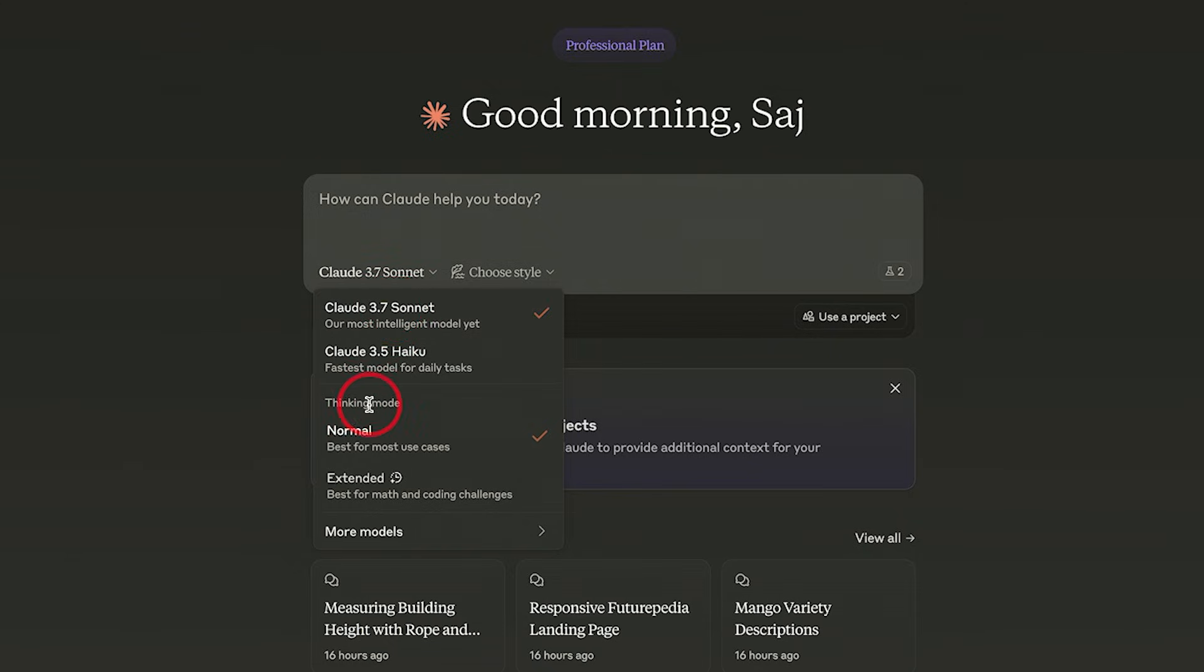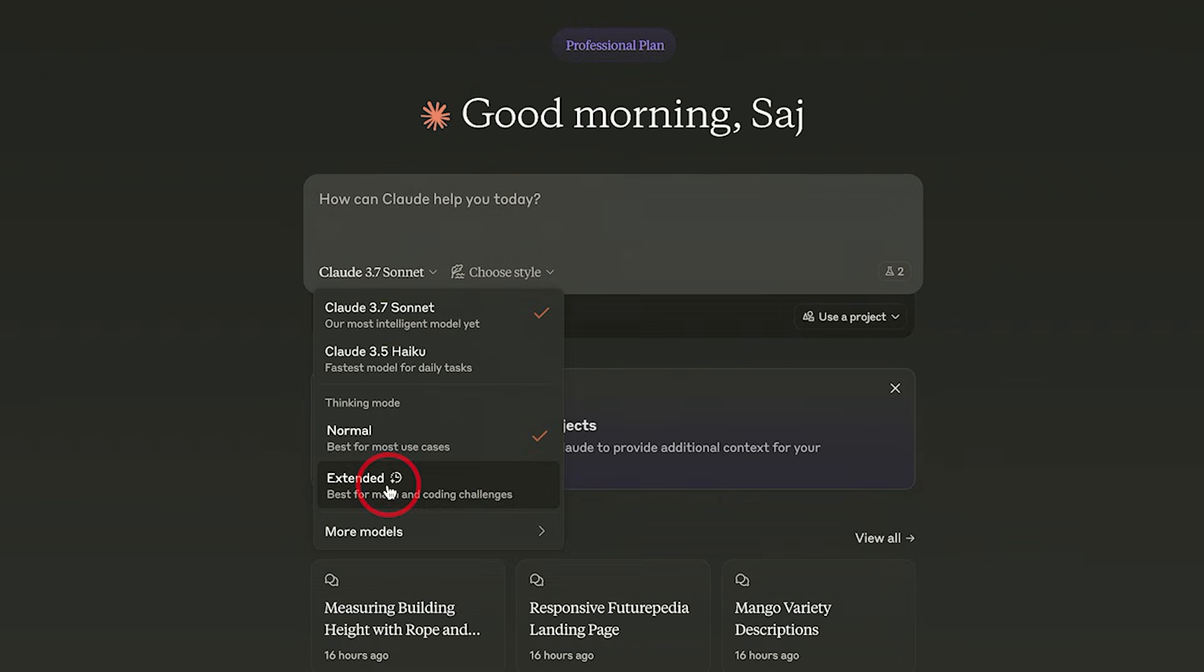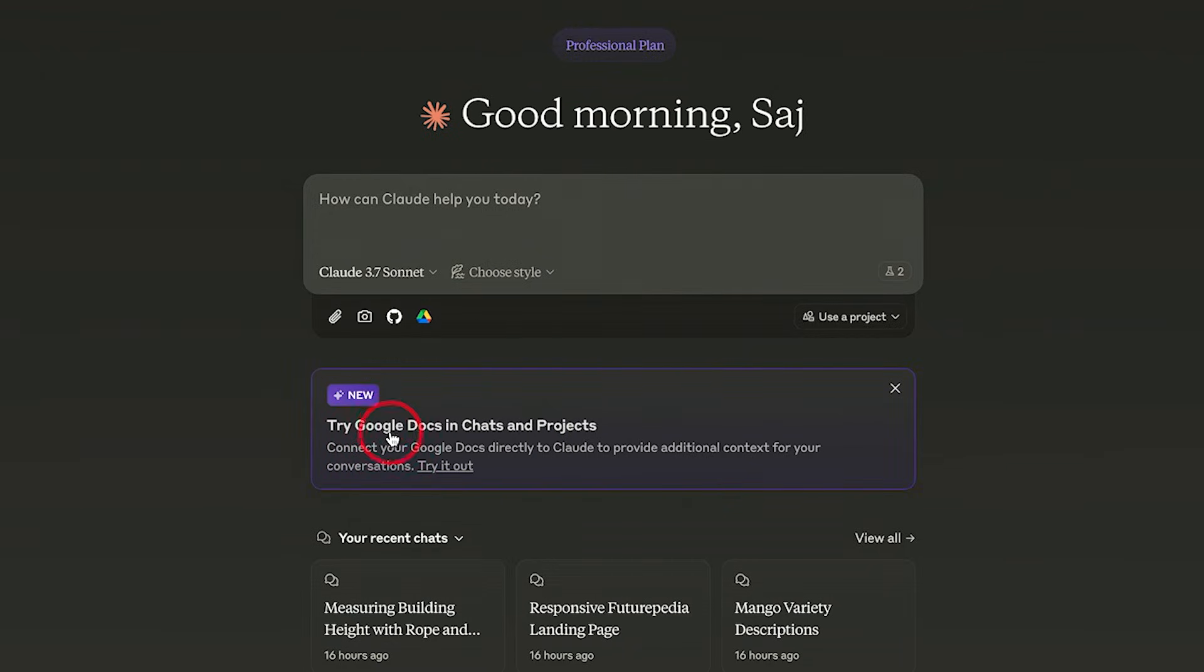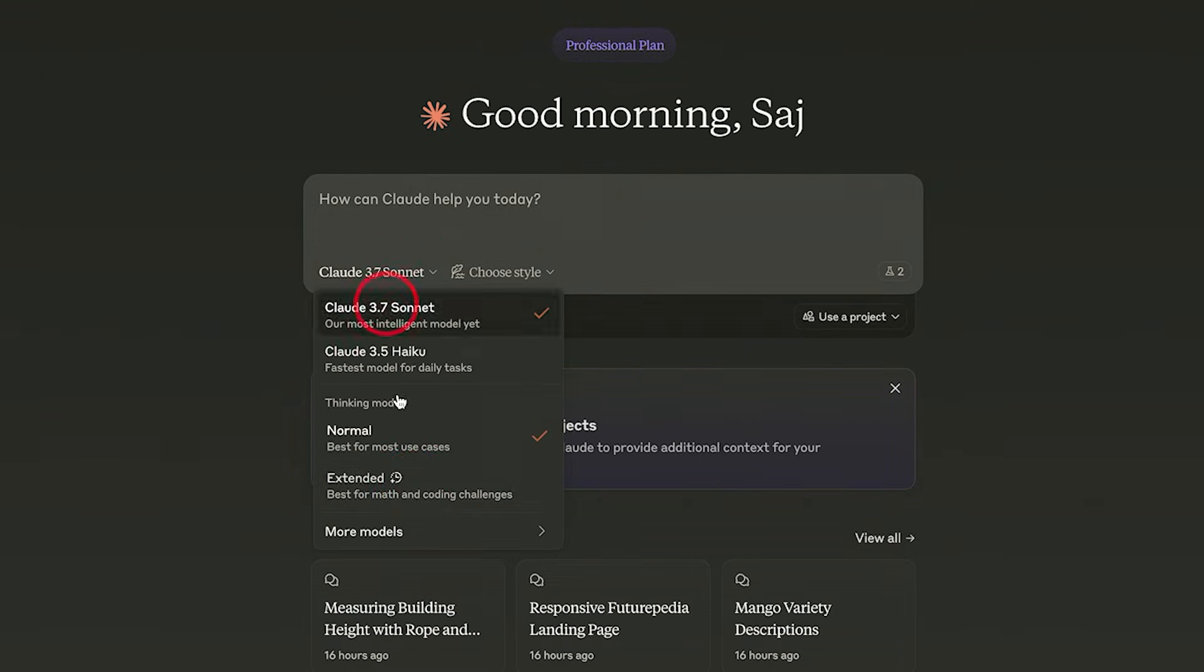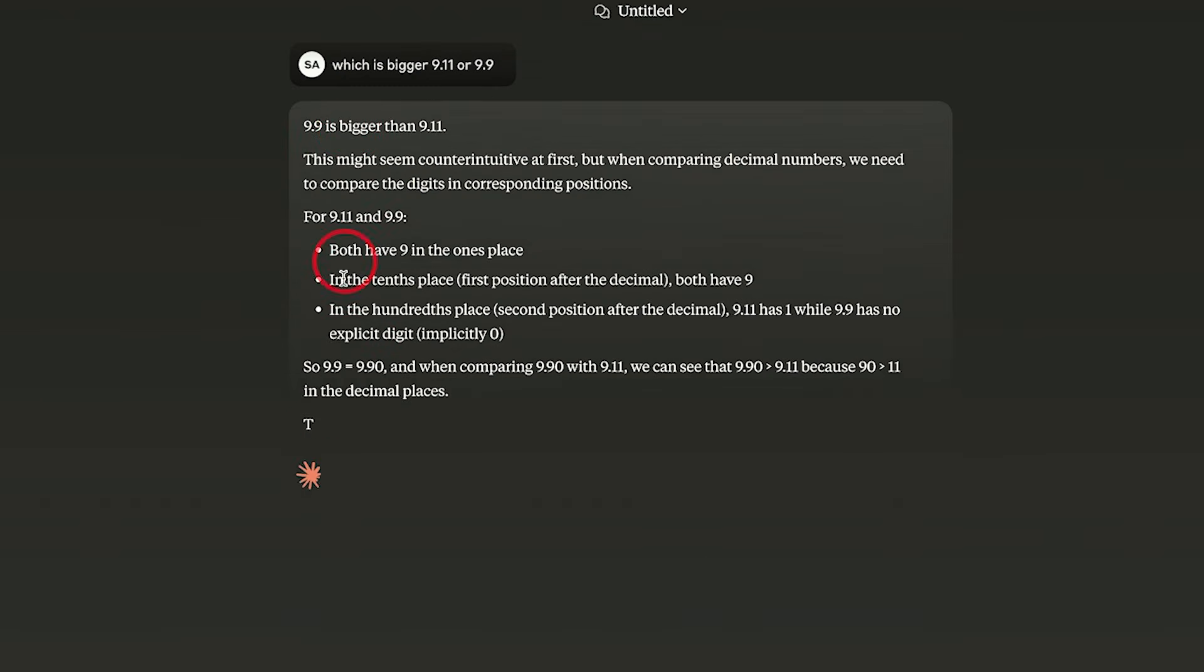But for the thinking mode or the reasoning models, you actually have two different ones. You have a normal one for most use cases, and then you have the extended one best for math and reasoning. This is just a smarter version that's going to think longer. I'm going to use this for most of the testing. The normal version is almost instant. It doesn't really show you much thinking. It almost gives you the answer instantly.